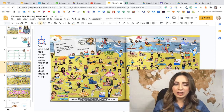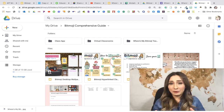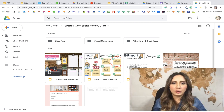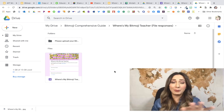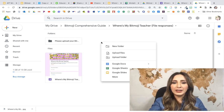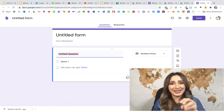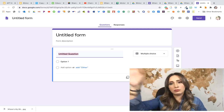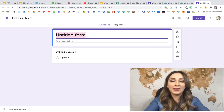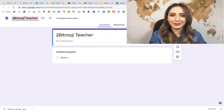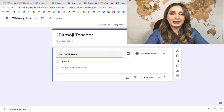Number two is how to collect all your Bitmojis so you can start adding them. I'm going to show you from start to finish how to create that Google Form — hopefully it'll only take five minutes. I'm in my Drive right now, and my best practice is to go exactly where I want a document saved before creating it. I've already created a folder called 'Where's My Bitmoji Teacher.' I right-click and start a new Google Form — that way it saves directly to that folder.